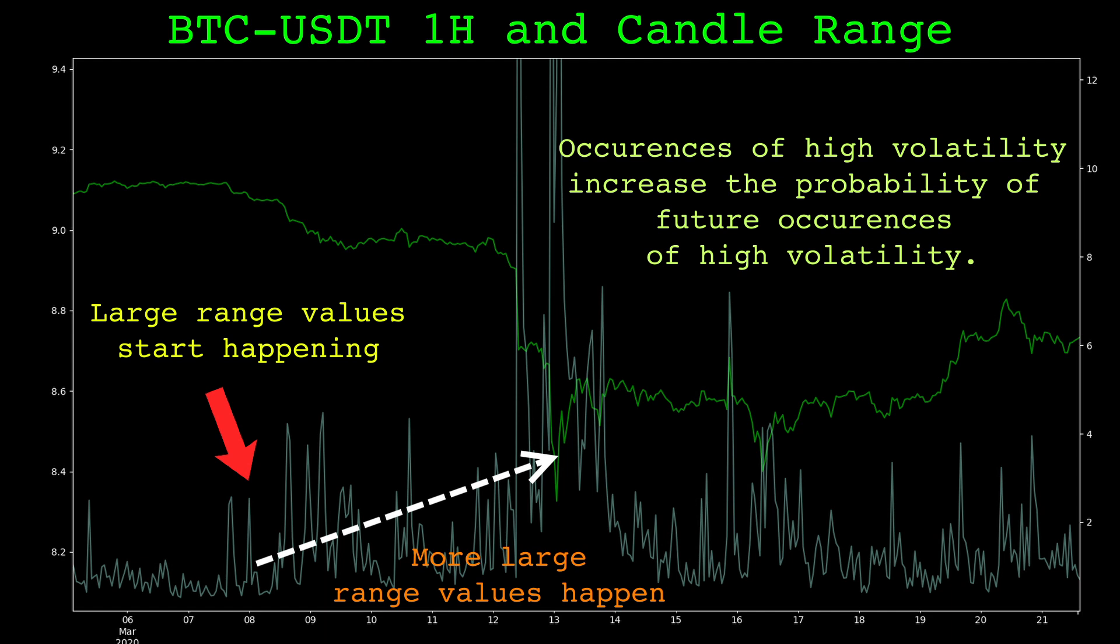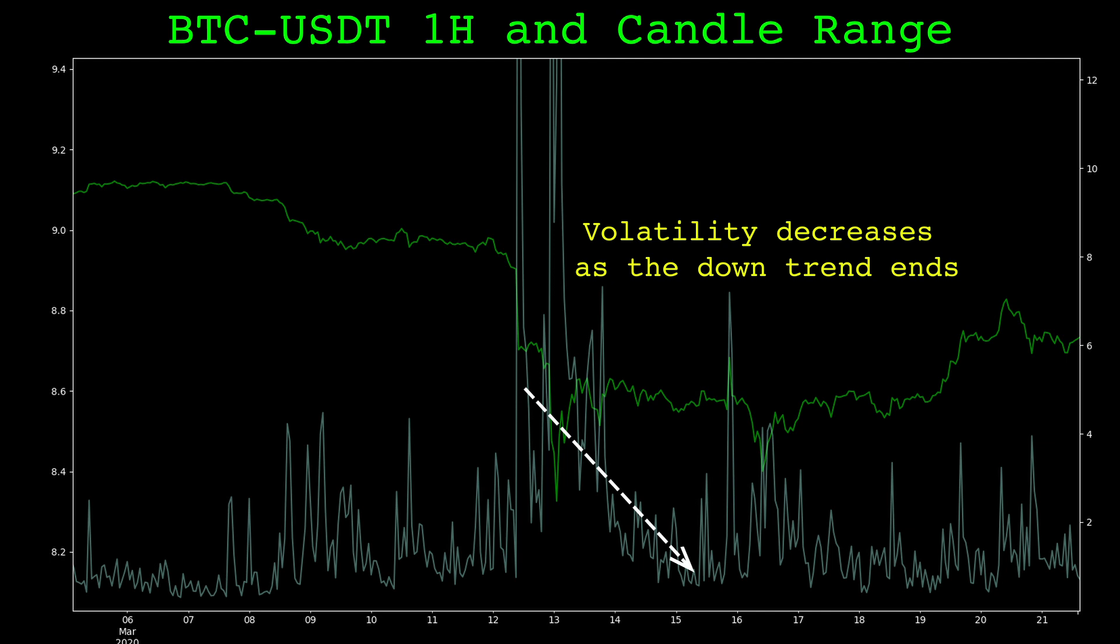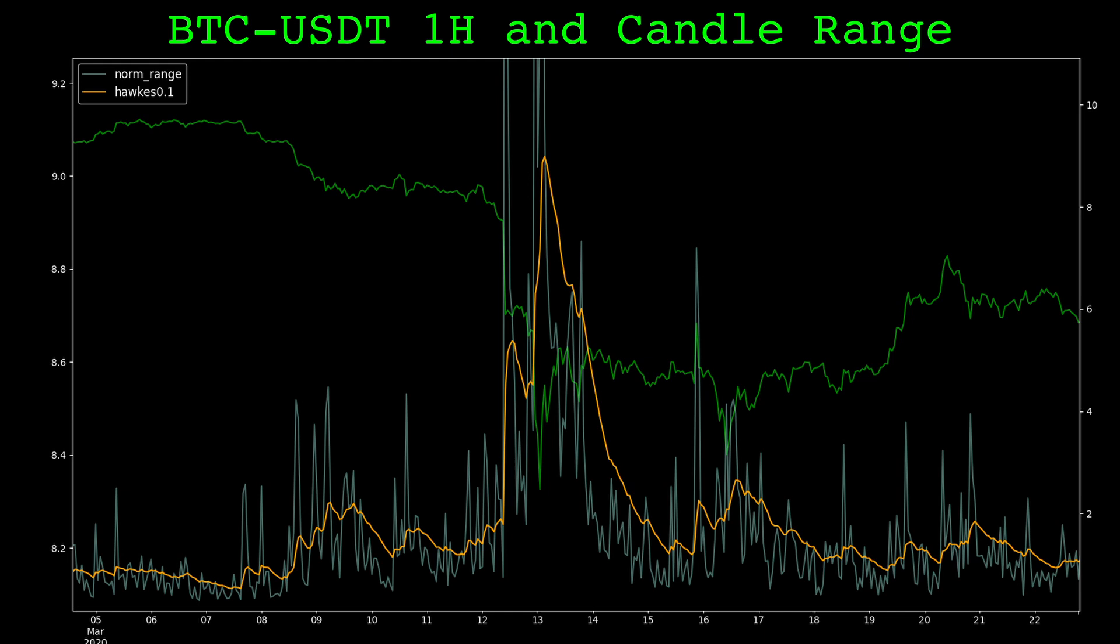Notice that after the crash, the volatility starts decreasing. The downtrend has fizzled out. Let's look at the Hawks process applied to the normalized range. Here is the crash of March 2020 again, with the Hawks process applied, plotted in orange. It effectively smooths the normalized range. Notice that it rises very quickly once volatility starts increasing, then decays slowly as the volatility starts decreasing. Later we will use this Hawks process series to help find the end of trends, but first let's look at the code for the Hawks process.